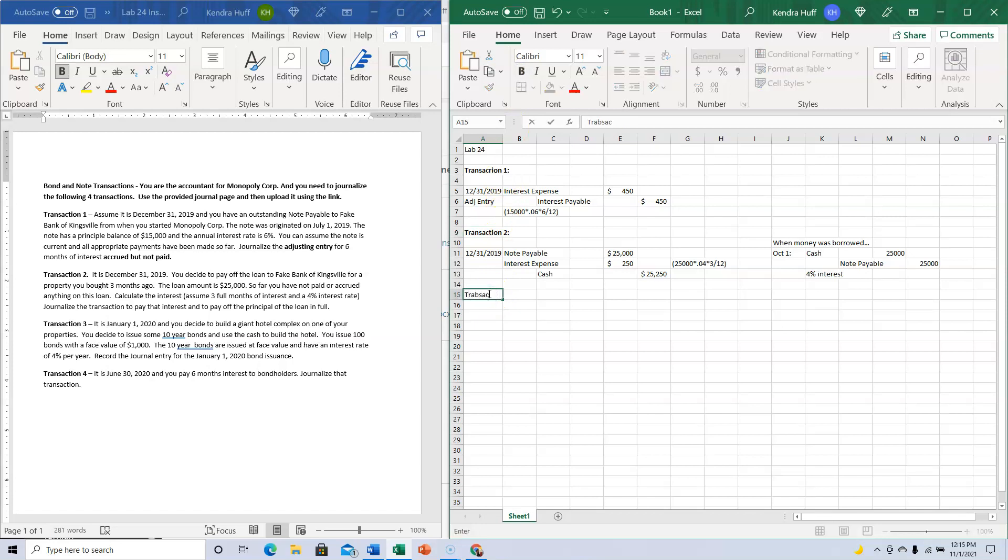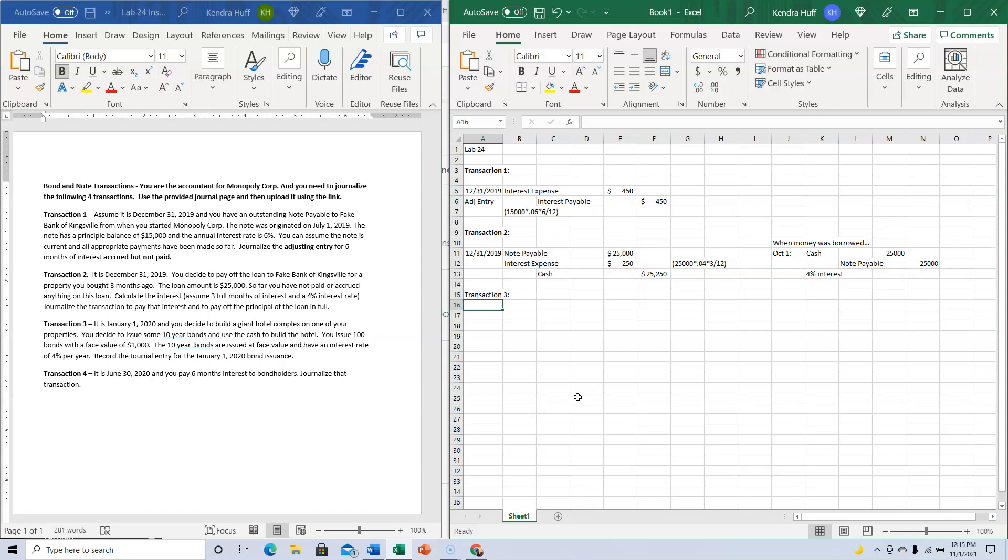Transaction three: It's January 1st, 2020, and you decide to build a giant hotel complex on one of your properties. You decide to issue some 10-year bonds and use the cash.